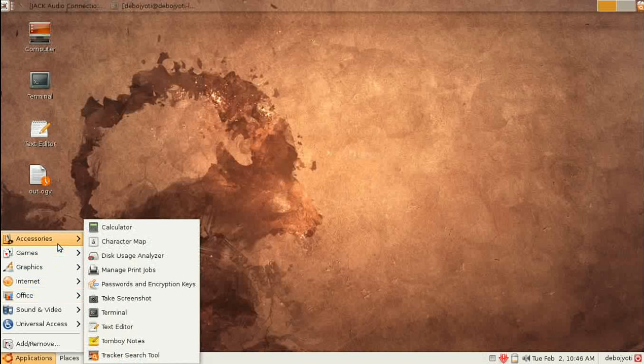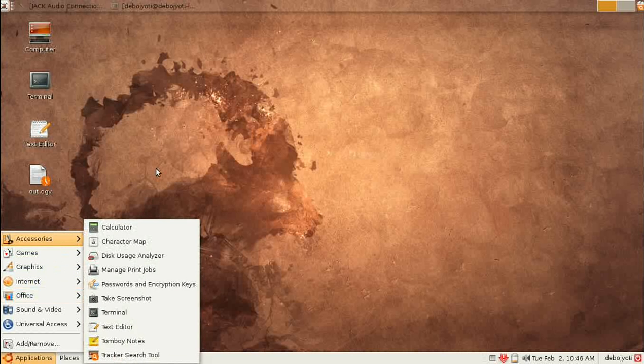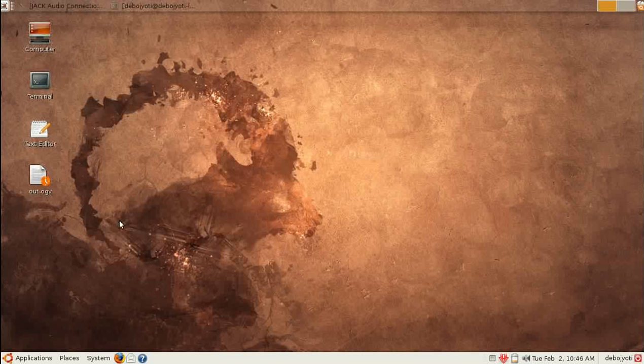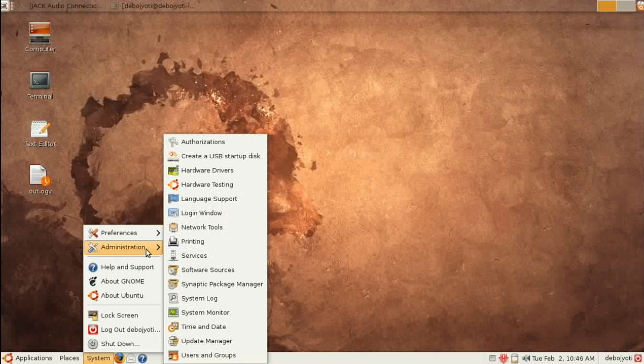One is System, which is essential - it's analogous to Control Panel in Windows. You'll also get Places, which is similar to Explorer in Windows or Finder in Mac.